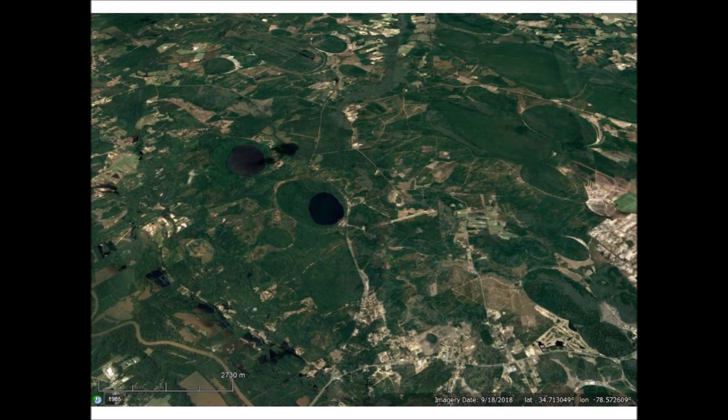The origin of the Carolina Bays has been a topic of contentious debates between proponents of an impact hypothesis and proponents of wind and water mechanisms. The verification of the elliptical geomorphology of the Carolina Bays clearly settles the question in favor of the impact origin, because wind and water cannot produce elliptical features consistently. Experiments of oblique impacts produce inclined conical cavities that look elliptical when viewed from above, providing experimental confirmation that the impact hypothesis explains the mystery of the Carolina Bays.